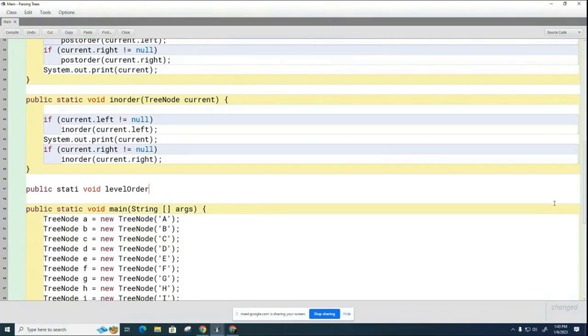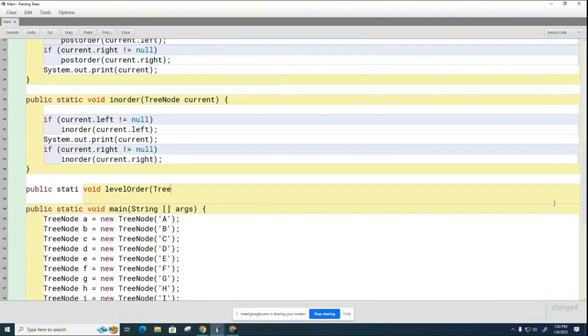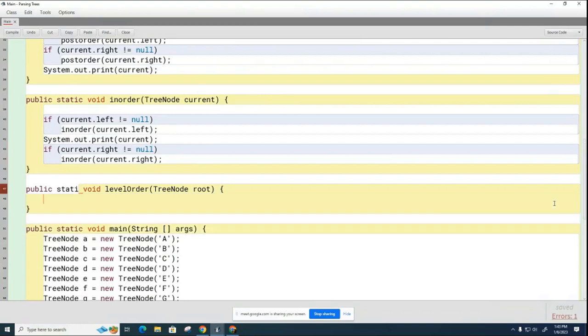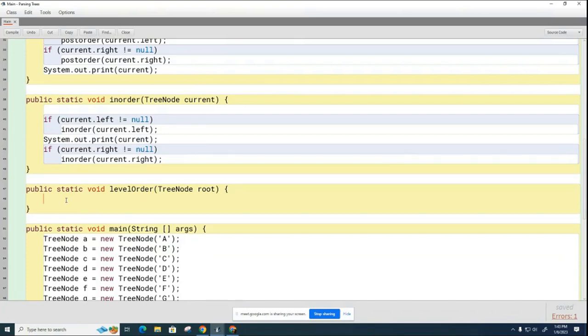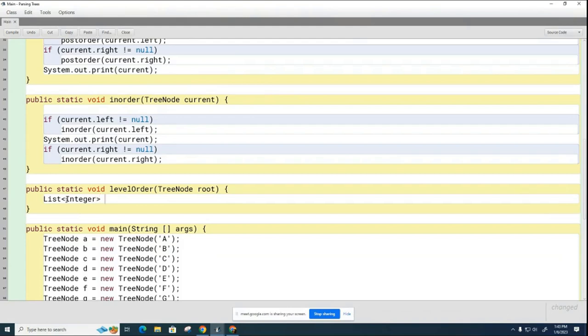So I'm going to say public static void level order, and it's not going to be recursive, it's going to be using a loop. So my TreeNode, I'm just going to call it root this time because it will be the root that's called. And I misspelled static. So what we're going to do is we need to create a queue.